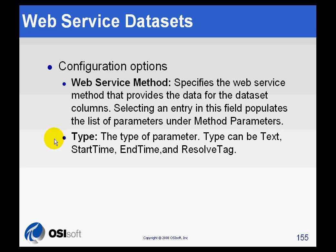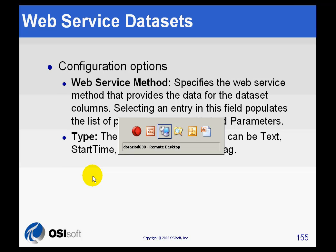There are different types of parameters that we can make use of. You'll notice with Web Service, we can pass as parameters text. We can also pass start times, end times, and also a resolve tag, which would be a PI tag. In the case of this example right now, the weather forecast, we're simply going to pass a zip code. So we're going to be passing a text type.